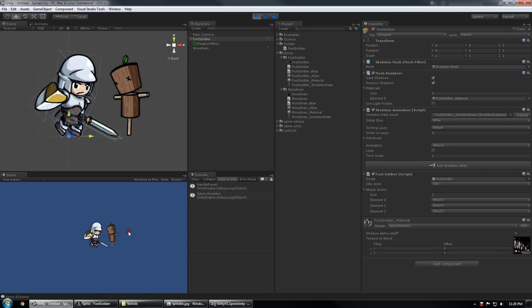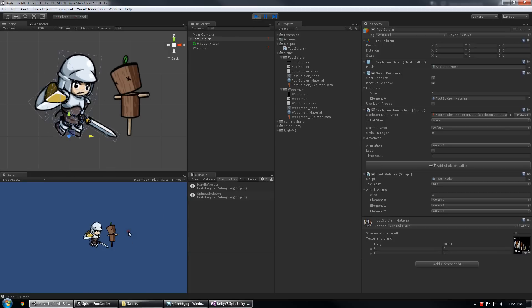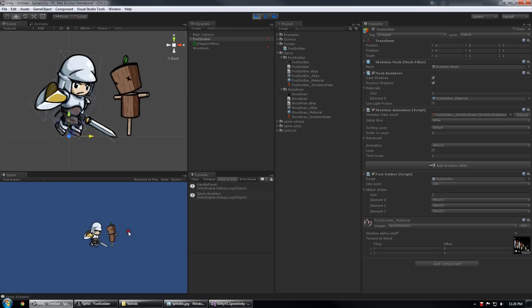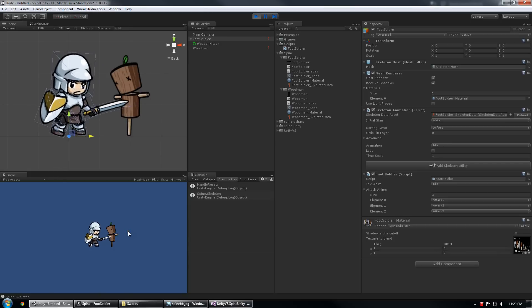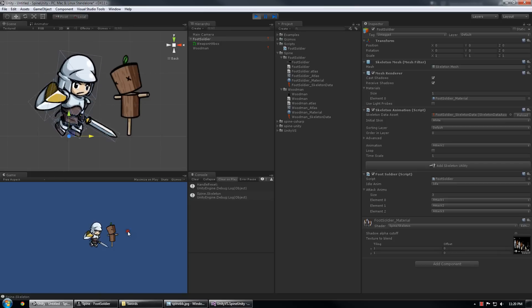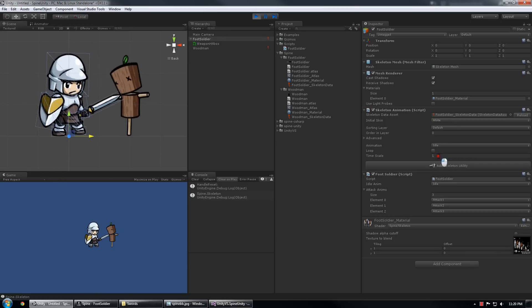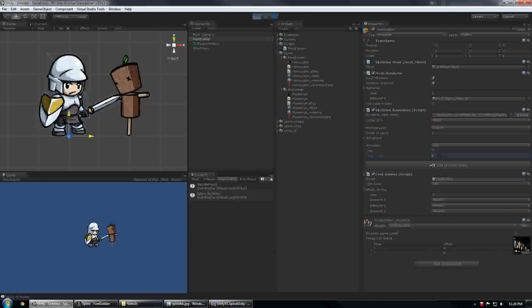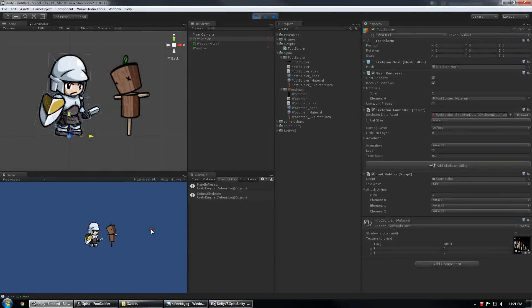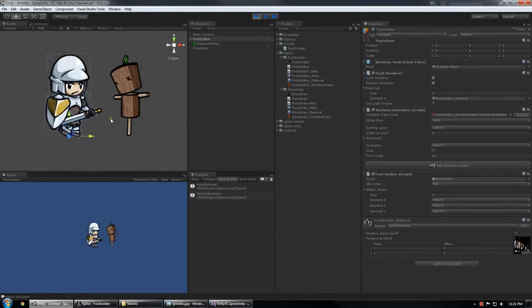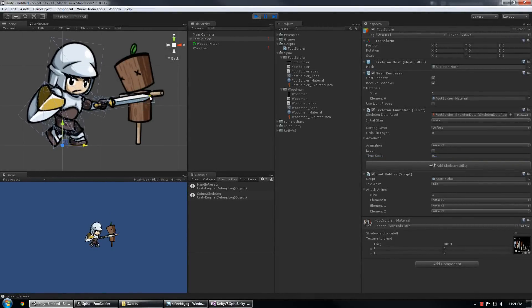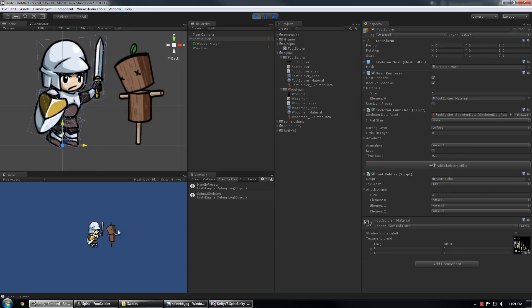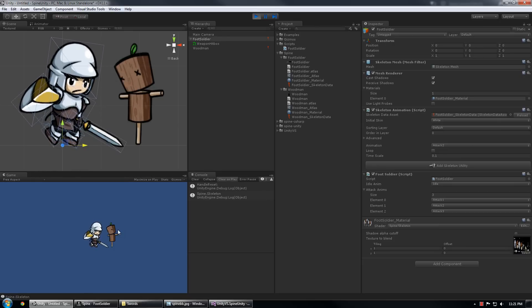So every time I click I should get a fairly randomly selected animation. And if I slow down the skeleton animation and we get an attack, you should see with the foot soldier selected that the box shows up only during the attack.